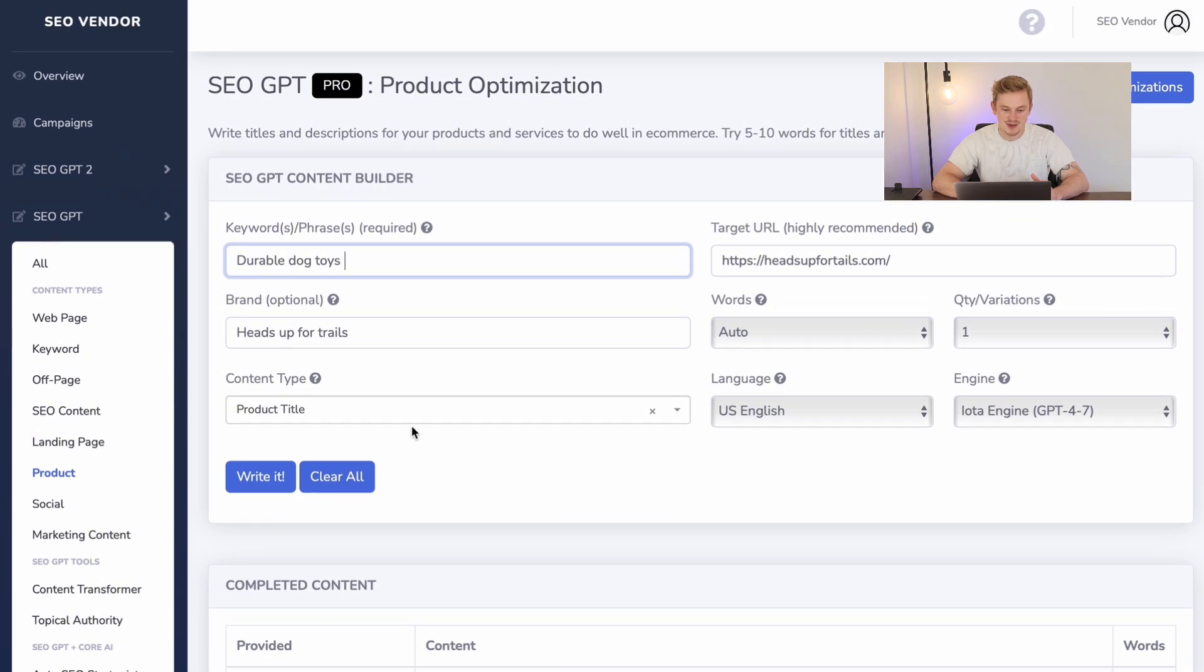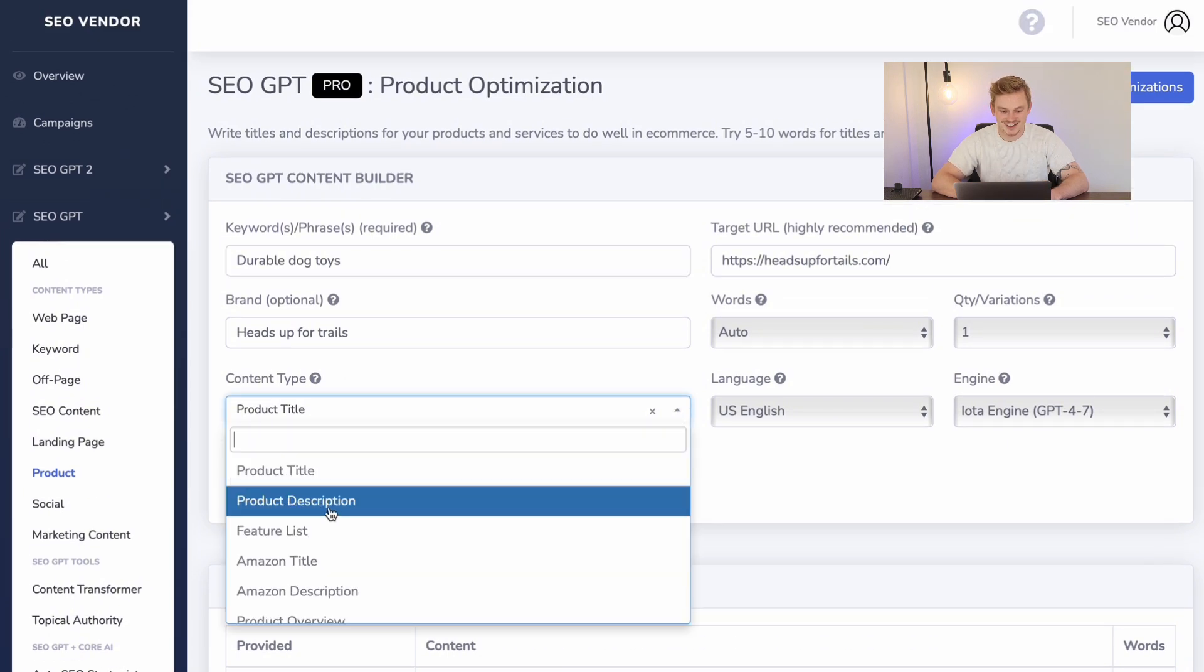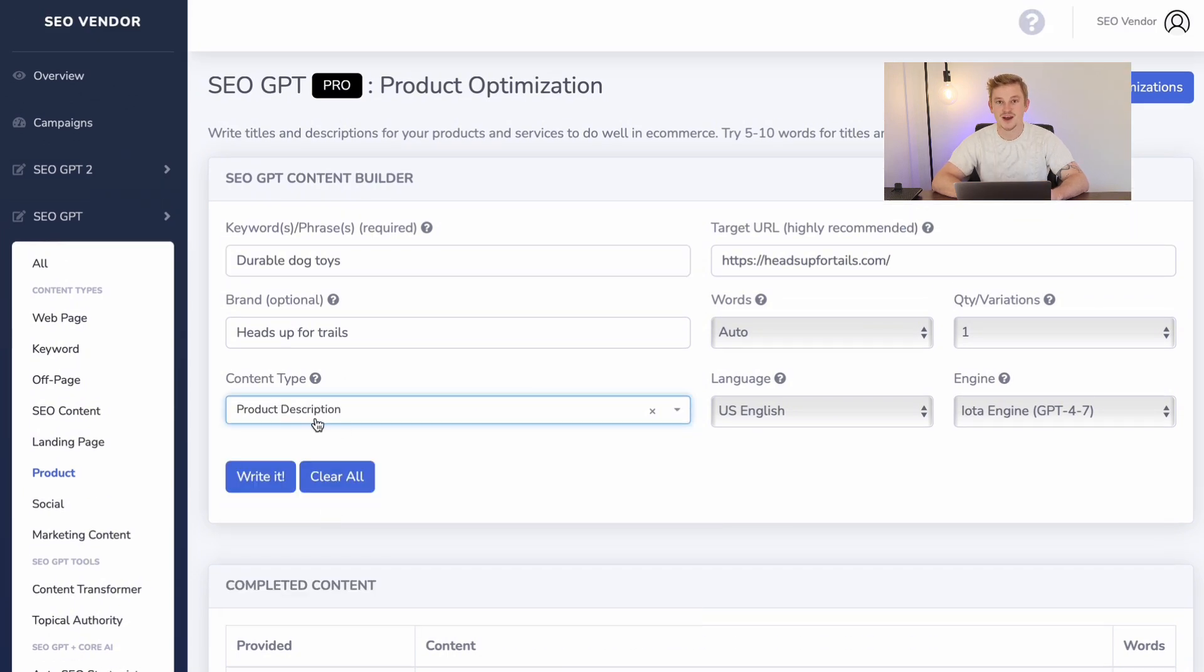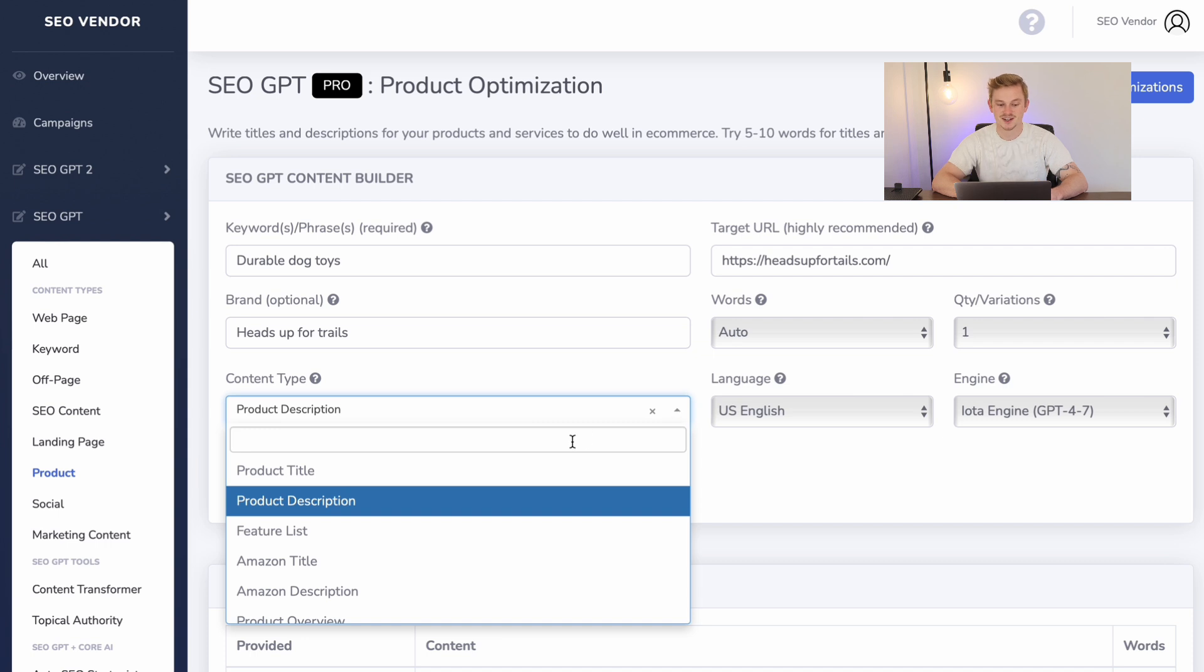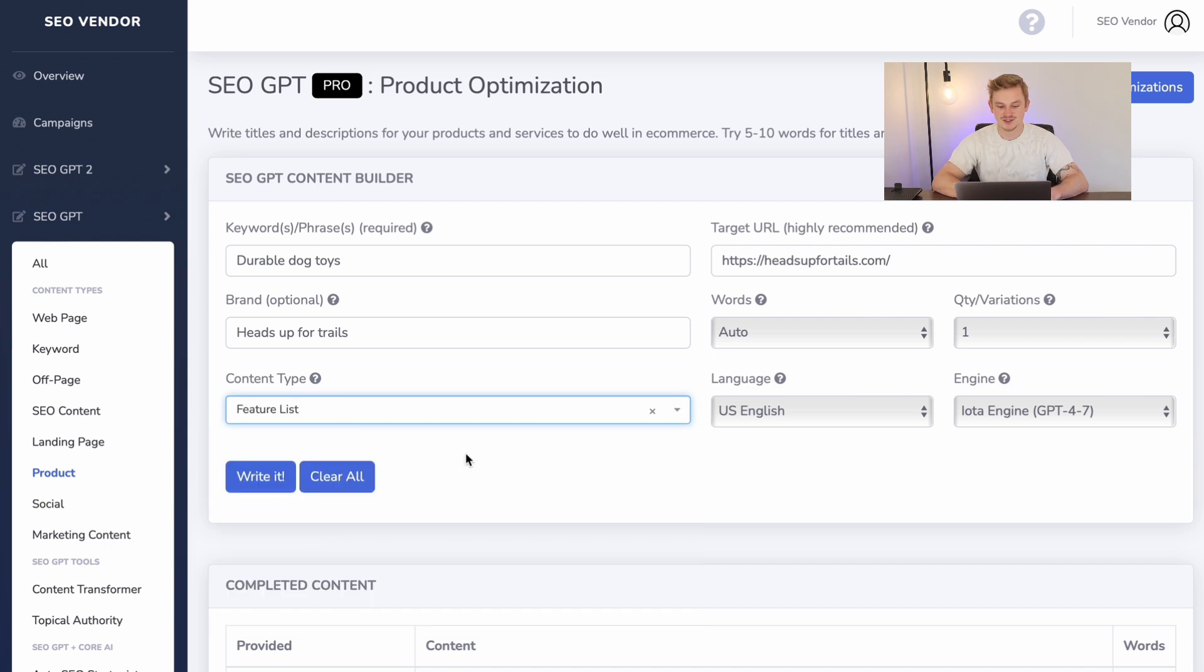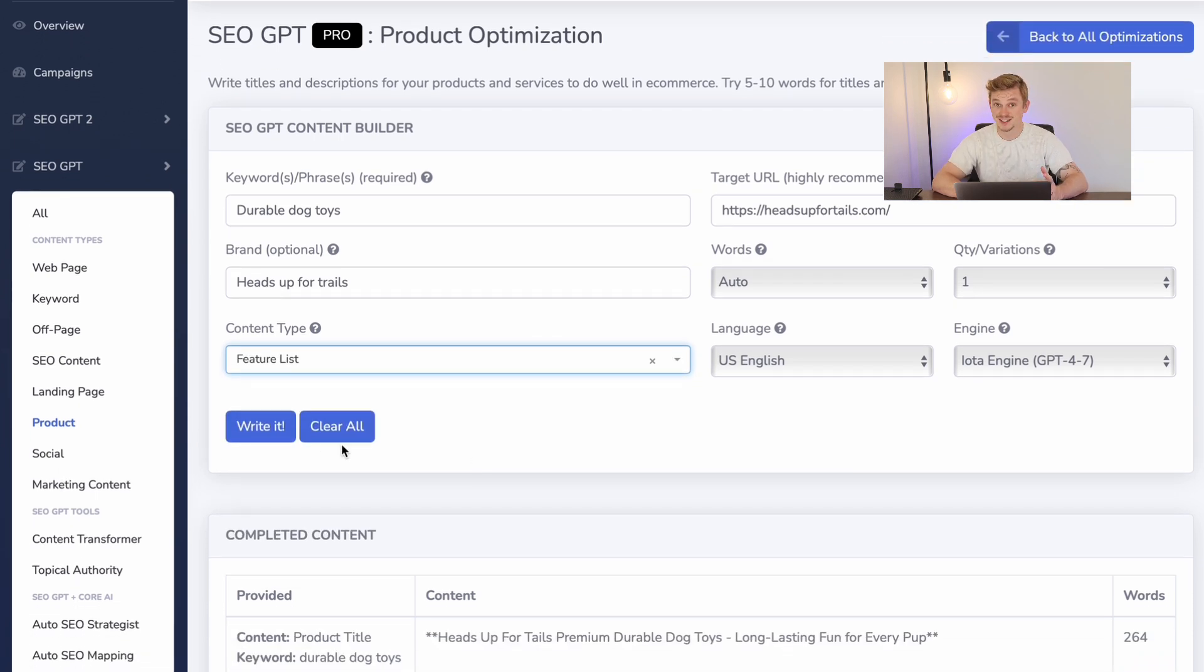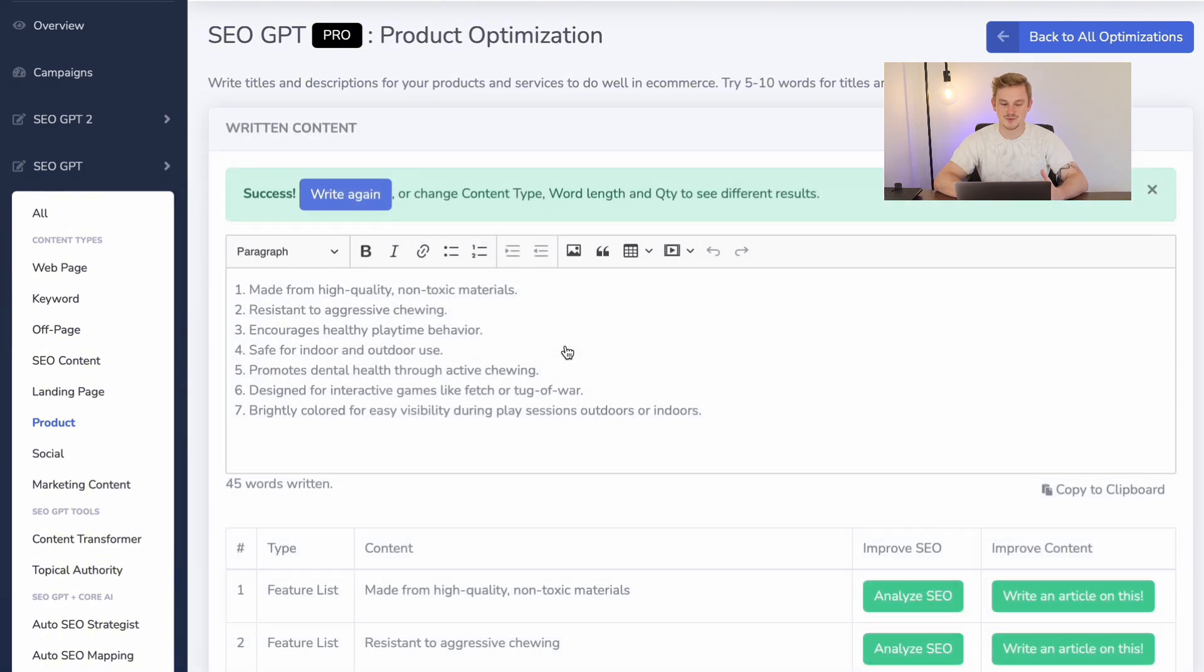I can go back up and work on a product description. So now you can change your product title to product descriptions, or you can even change it to a feature list. Now let me show you what the product optimization comes up with when I select feature list.